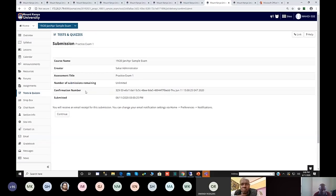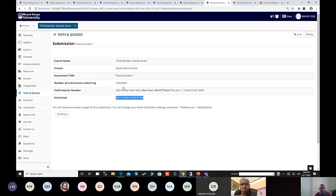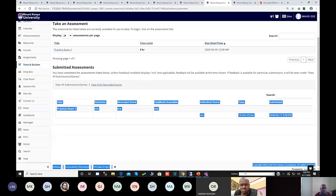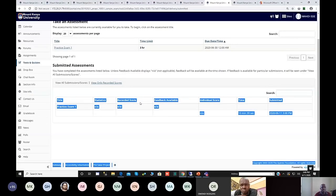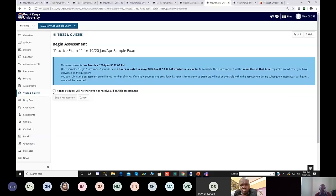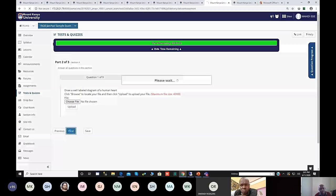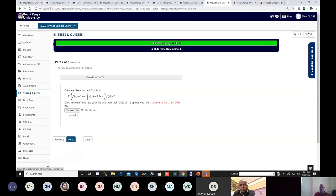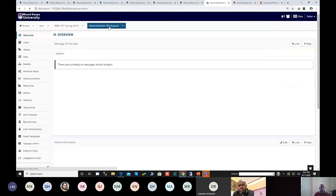Once submitted, the system confirms with a unique submission number, the time, and the date it was submitted. For the sample exam you still have unlimited submissions; for the real exam it will be only one. If you click continue you can see all the submissions you have done and begin another attempt. If you start and do not finish, the system records that you started and did not finish — that is the most important thing about this system.